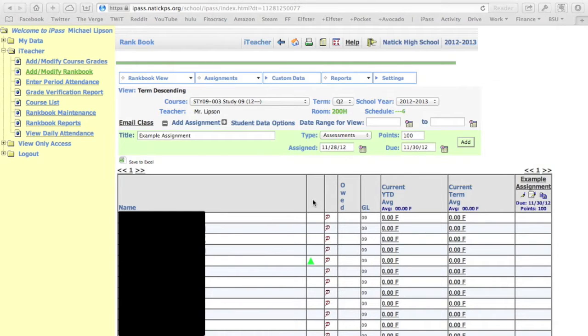So to finish things up, we're going to need to actually get those grades into iPass, which is where they live once you're done calculating them.